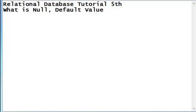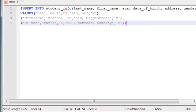But before that, I'm going to talk about more formats or forms of the select statement that we used in the earlier tutorial. Here it is.